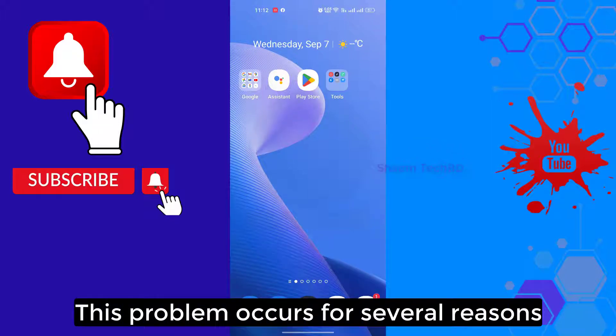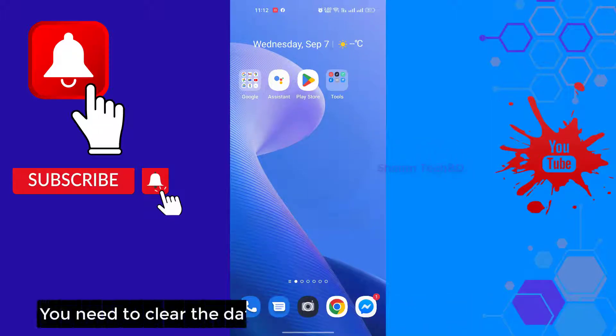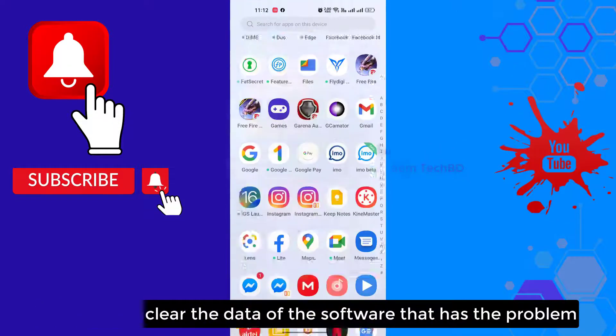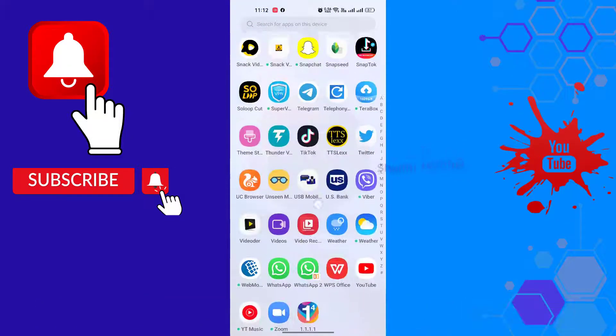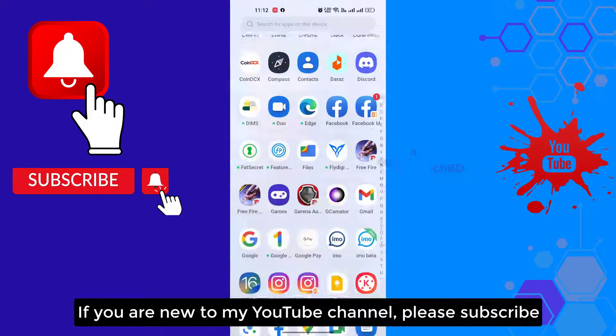This problem occurs for several reasons. You need to clear the data of the software that has the problem. If you are new to my YouTube channel, please subscribe.